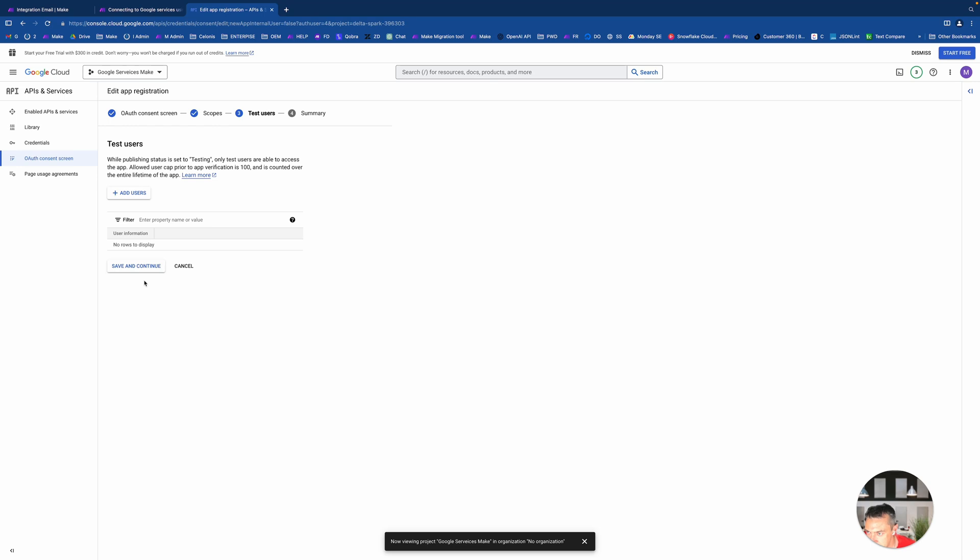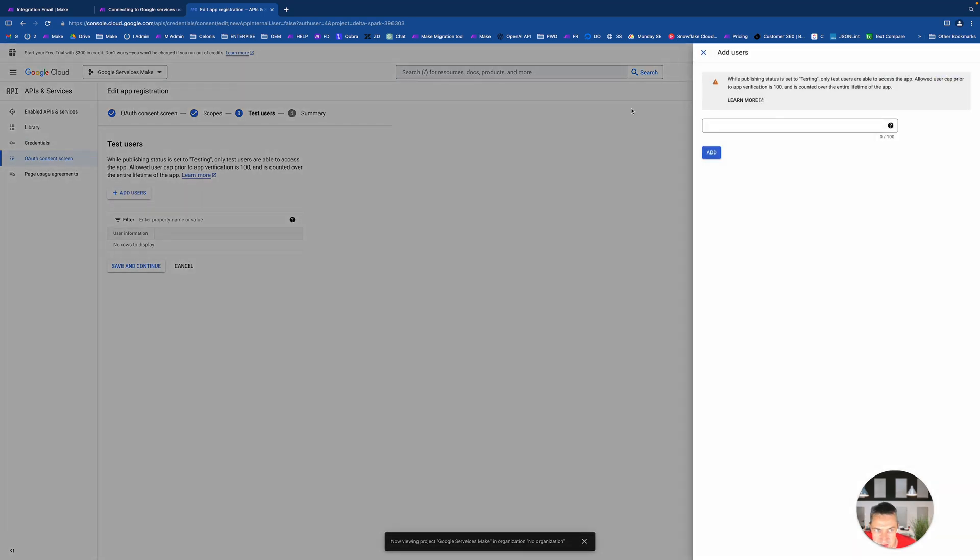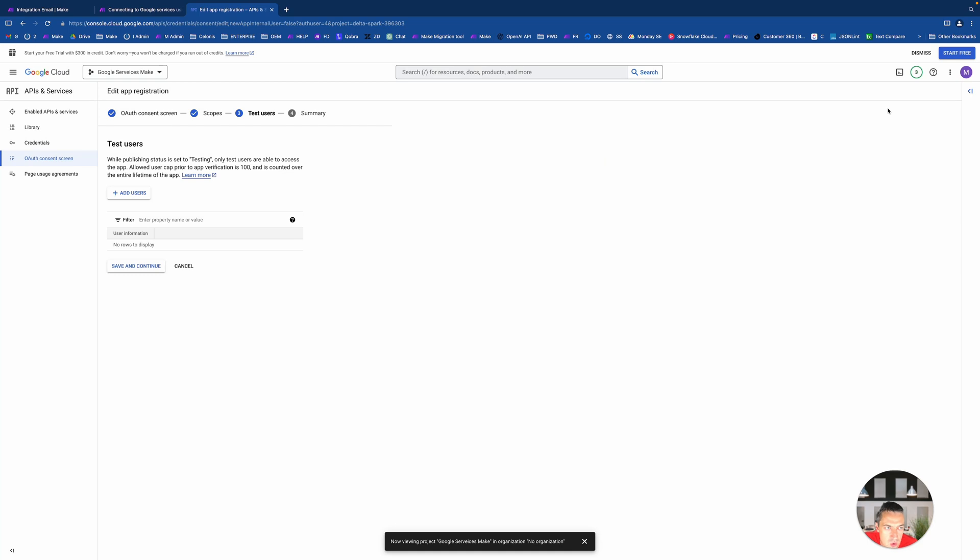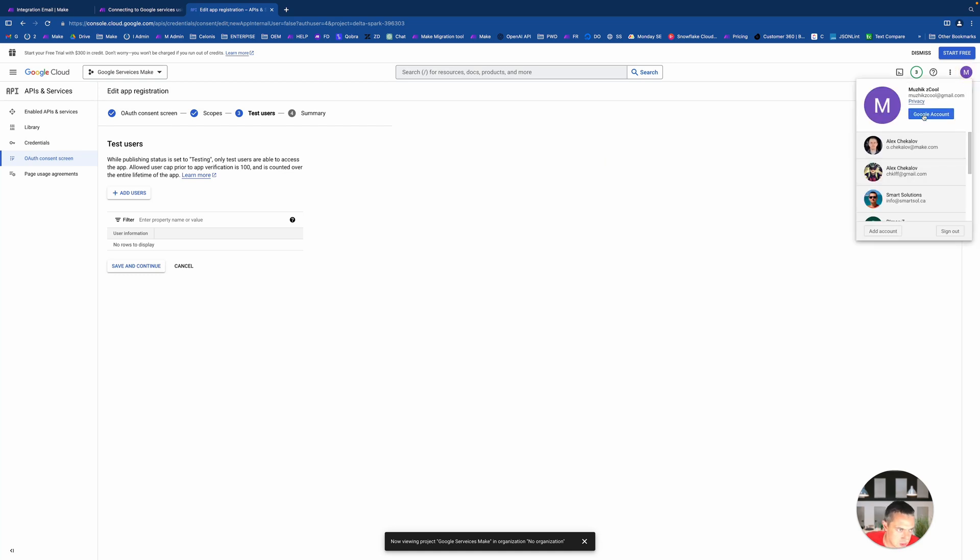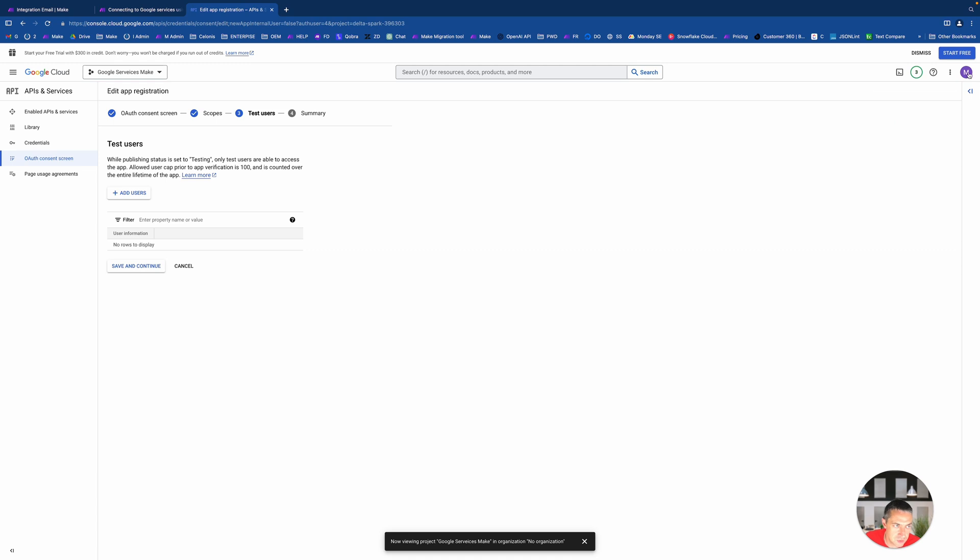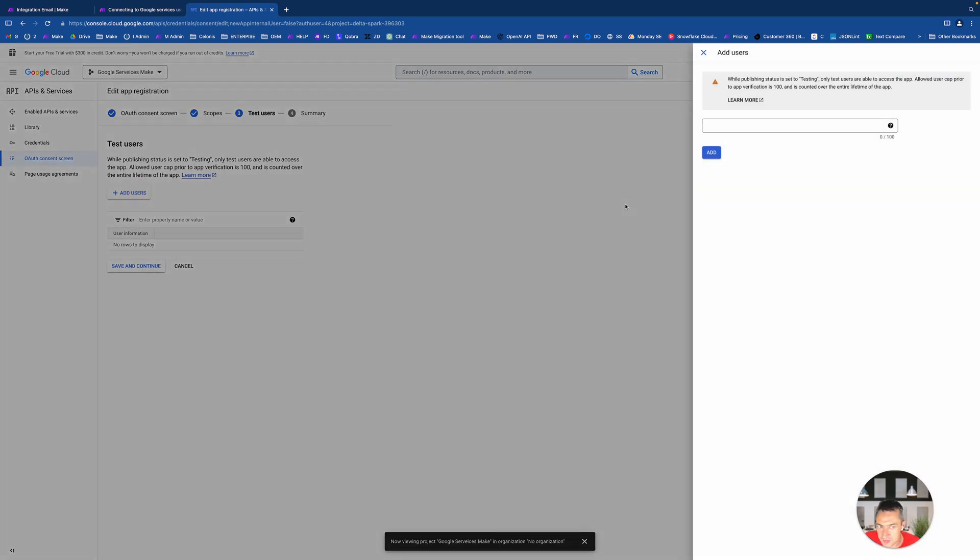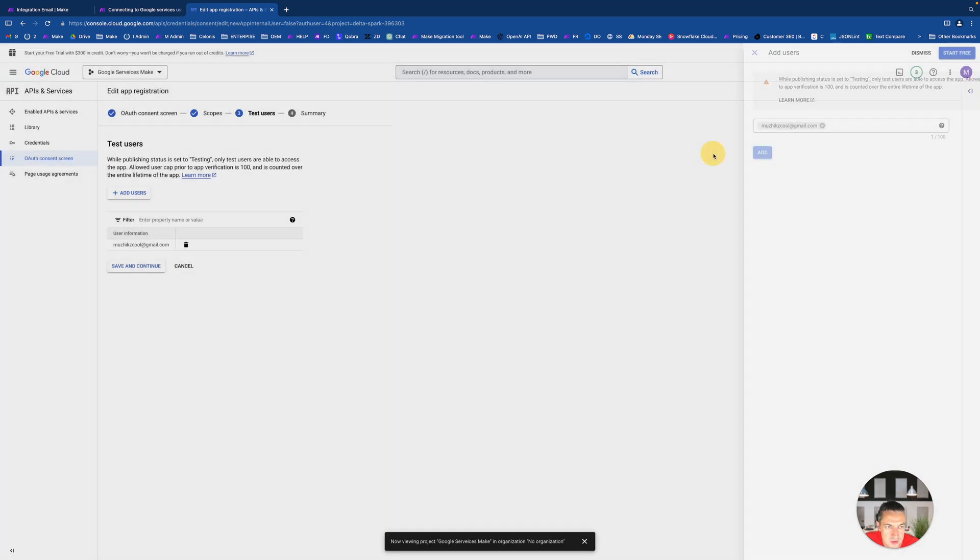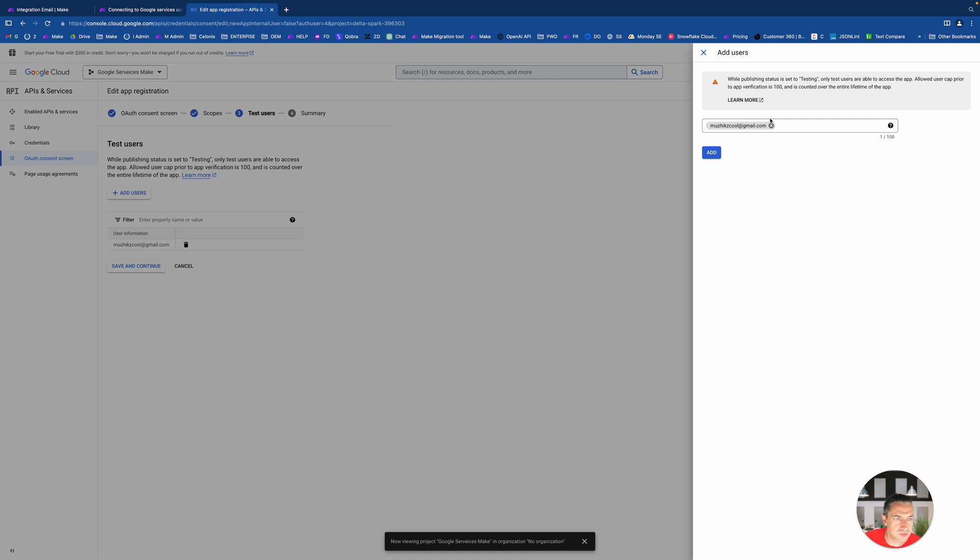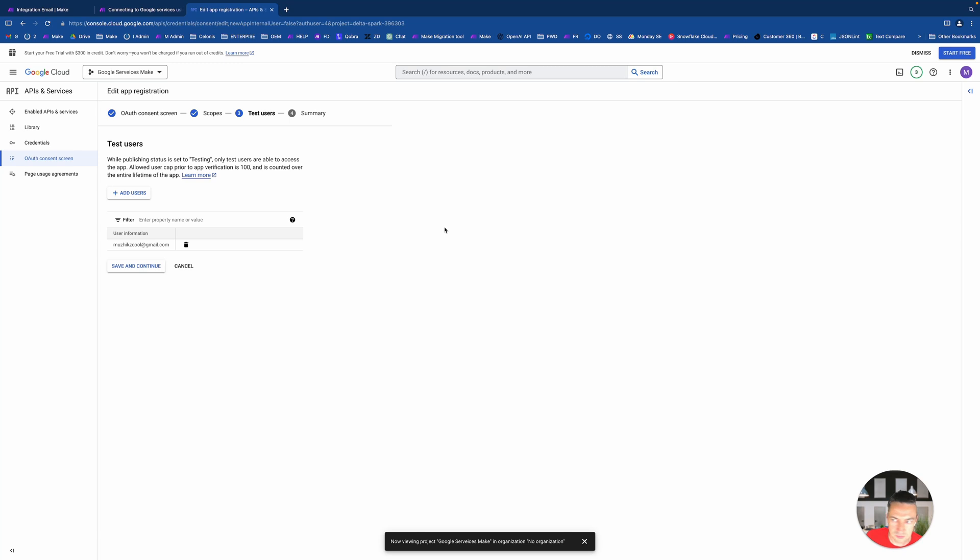Save and continue leads us to scopes. Scopes is the thing that we want to request from our service where we connect. You click on add and what you can do literally select everything. So select 100, make sure everything available from 53.